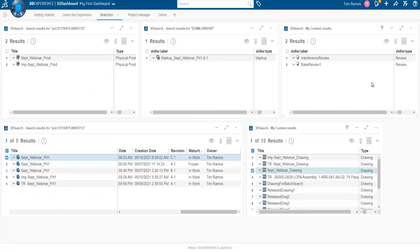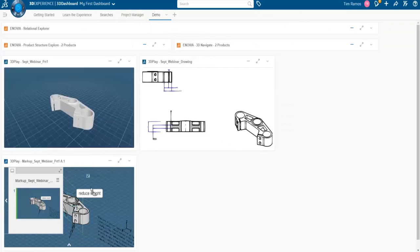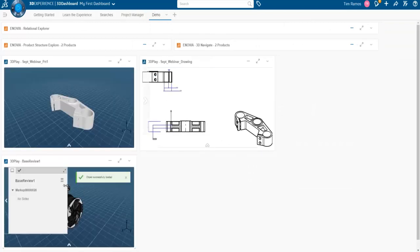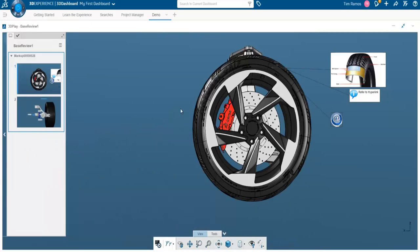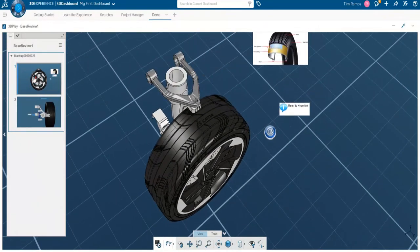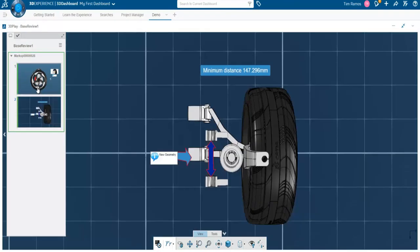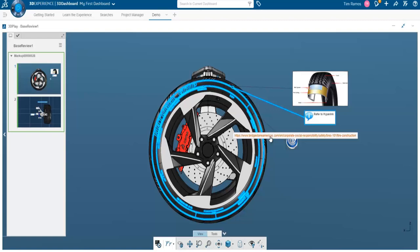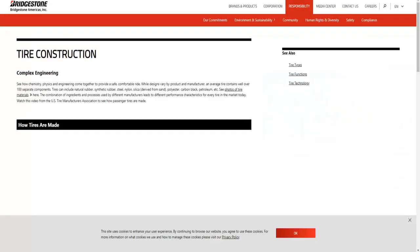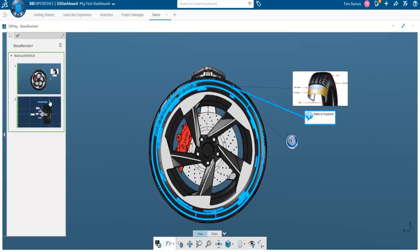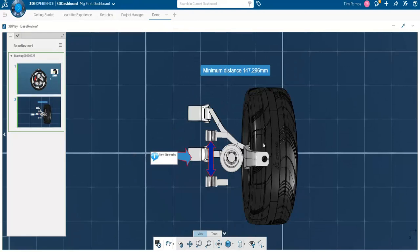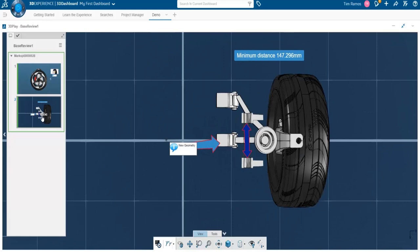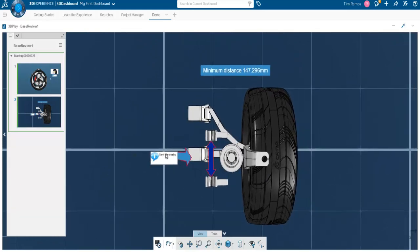I'm going to grab a design review. We can go and toggle through our review options. Within our markups we have an image, then a note saying 'refer to hyperlink' — and this hyperlink will bring us to a website. So we click it and we're automatically brought to that hyperlink page. Going to another design review slide, we can check: we have some markups here — a minimum distance, some arrow callouts, and a new geometry callout.